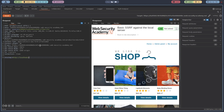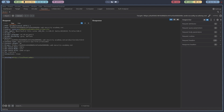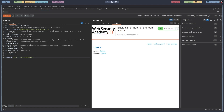As per the lab description, the admin panel is at /admin. I'll change the URL to localhost/admin and send this. You can see the users Carlos and winner listed there.